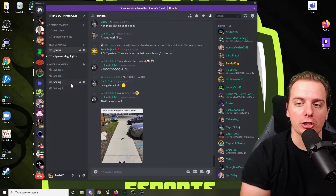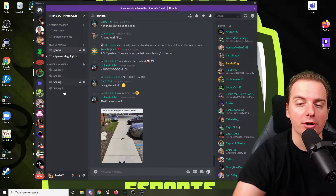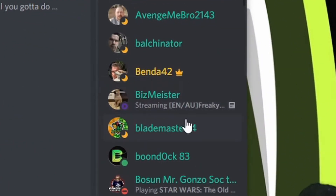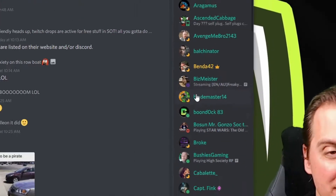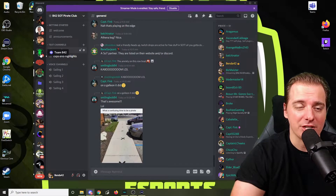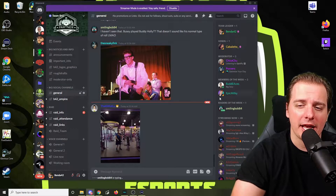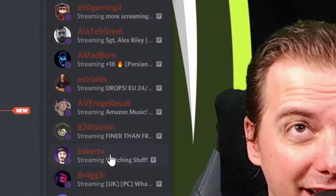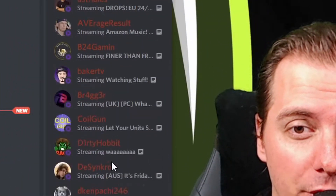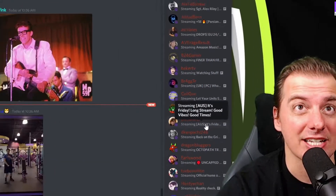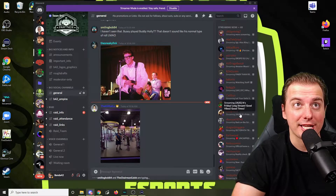Hey, streamer friends. Today we're going to check out how to appear as streaming in Discord — we want it to look like that. The steps are the same if you have a custom bot in your Discord and you want to appear in the Streaming Now role like our Discord. We're going to check out how to do that and what steps you got to take. So let's get to it.